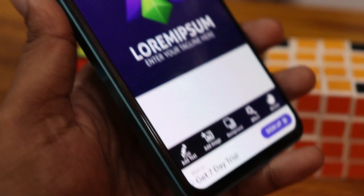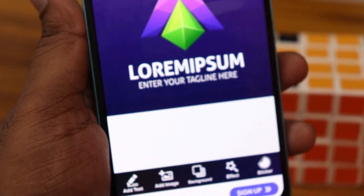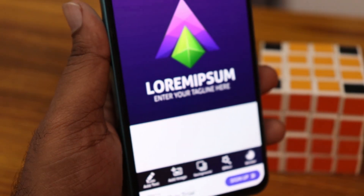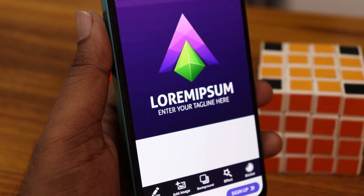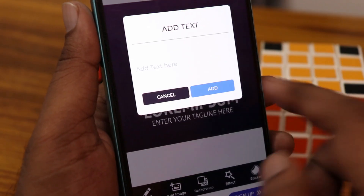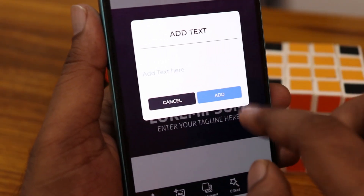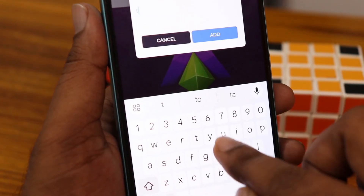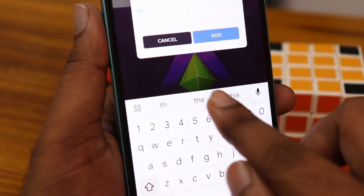You can find all the tools on the bottom, like the edit tool, add images, changing the background, effects, and everything. When adding text, you can just click on it and add whatever text you like.